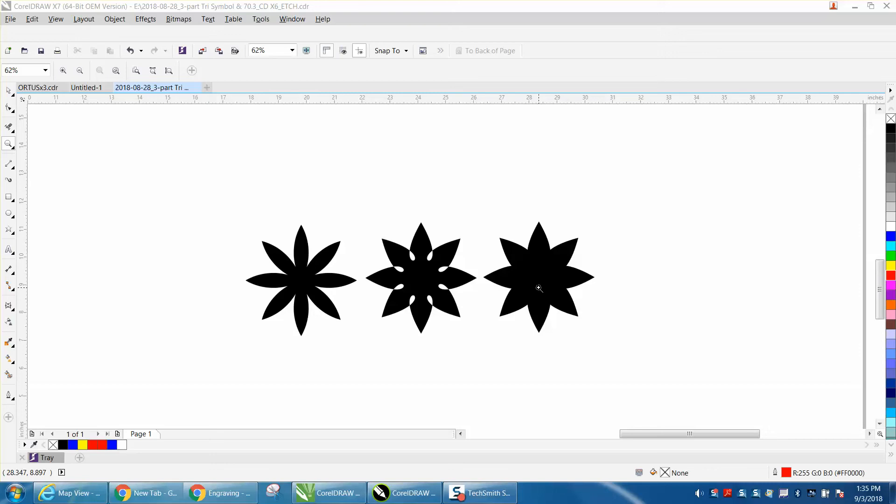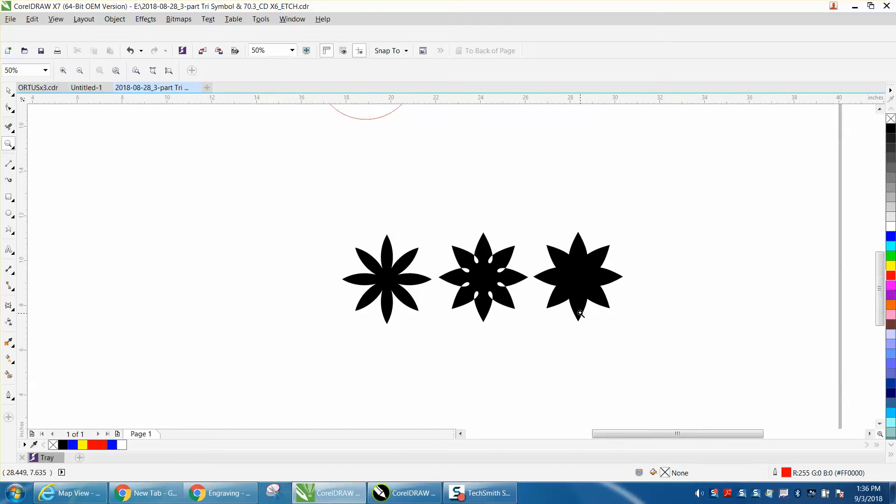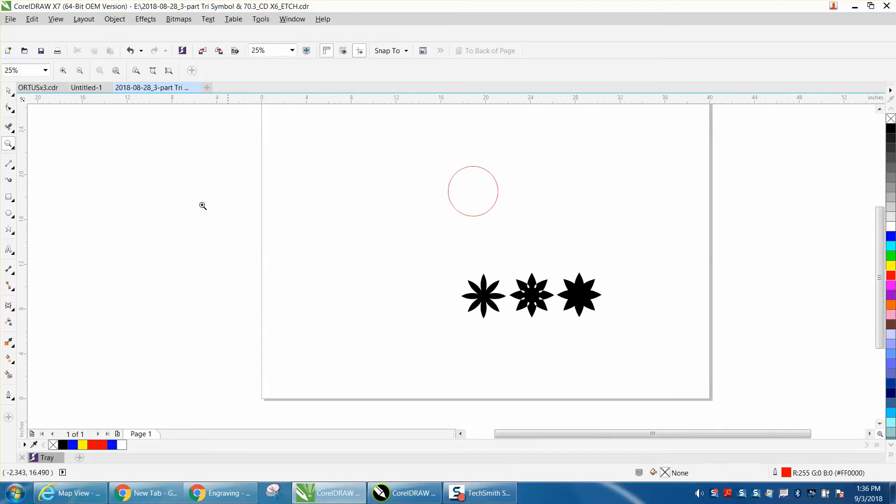Hi, it's me again with CorelDraw Tips and Tricks, and I'm going to draw these flowers really quick. I am going to slow it down a little bit so you'll see what I'm doing.